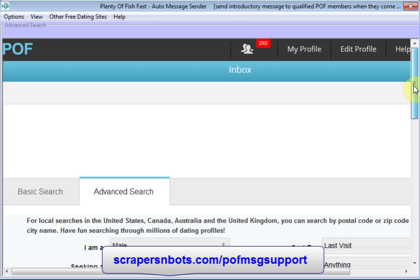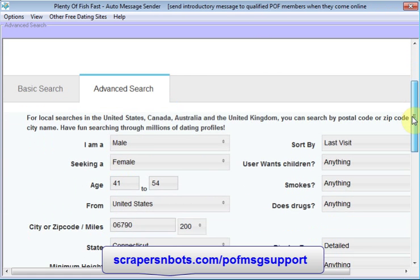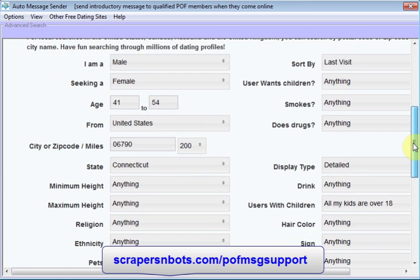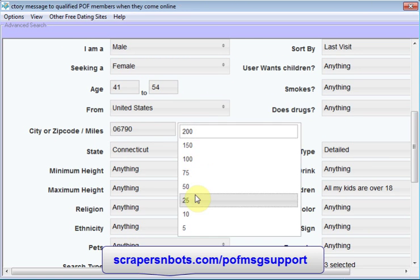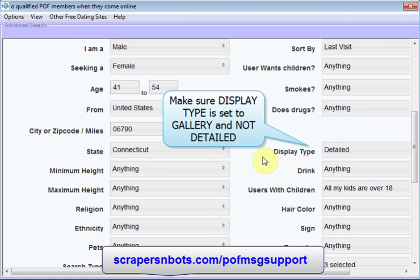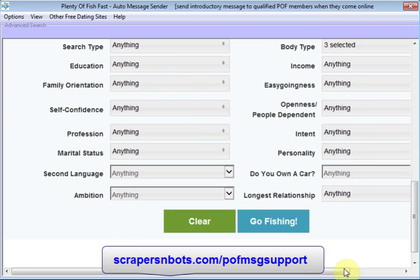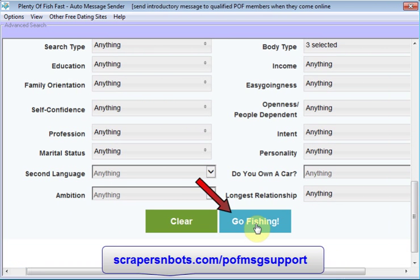On this page, you specify who you are looking for to meet and date on Plenty of Fish. You set your search preferences in this window. After you've specified all your settings, click the Go Fish button.